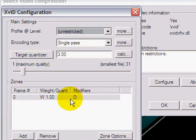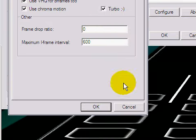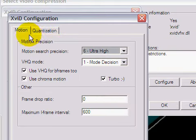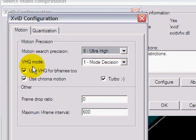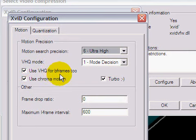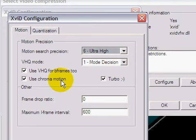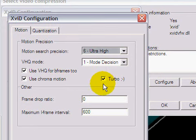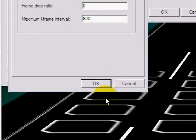And I go to more, motion, 6 ultra high for motion search precision, VHQ mode 1 mode decision, use VHQ for B frames 2. That's checked. This is checked to use chroma motion and turbo is checked. And this can just leave.